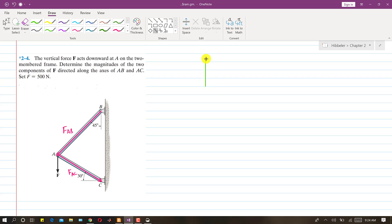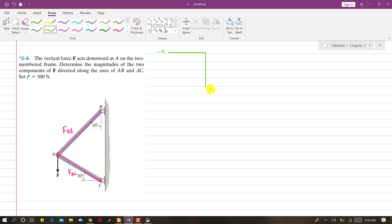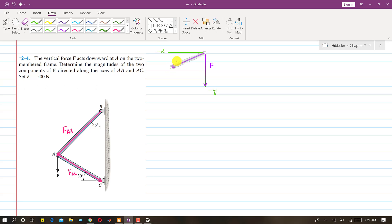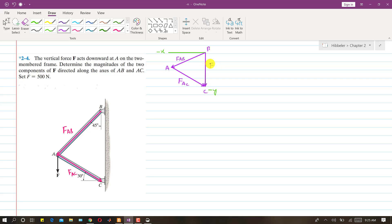Now if I draw the free body diagram — this is the horizontal line, this is the negative x-axis and this is the negative y. So let's suppose this FAB is that force, and F is the resultant acting vertically downward. By the head-to-tail rule, this should be FAC, and this will be point A, point B, and point C. So these two forces are the components of F, meaning they add up to give F as a resultant.